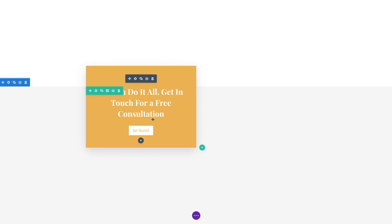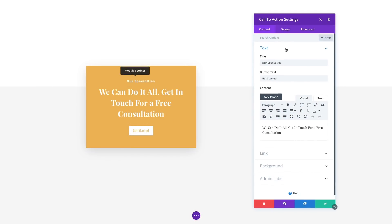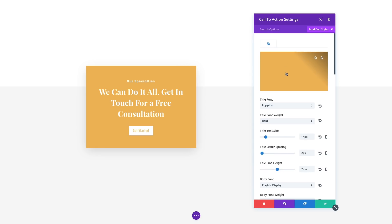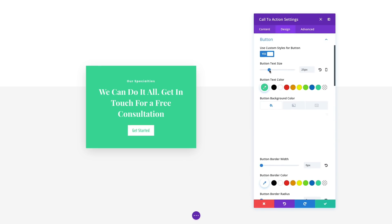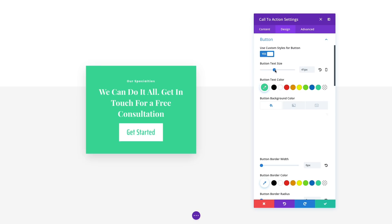A new filters button is now available inside of all settings modals. Filters limit the visibility of the many available options inside of each modal. Perhaps the most useful of these new options is the modified styles filter. Once selected, only active design settings that you have adjusted will appear, allowing you to quickly locate your desired settings and make the appropriate changes as your design evolves.